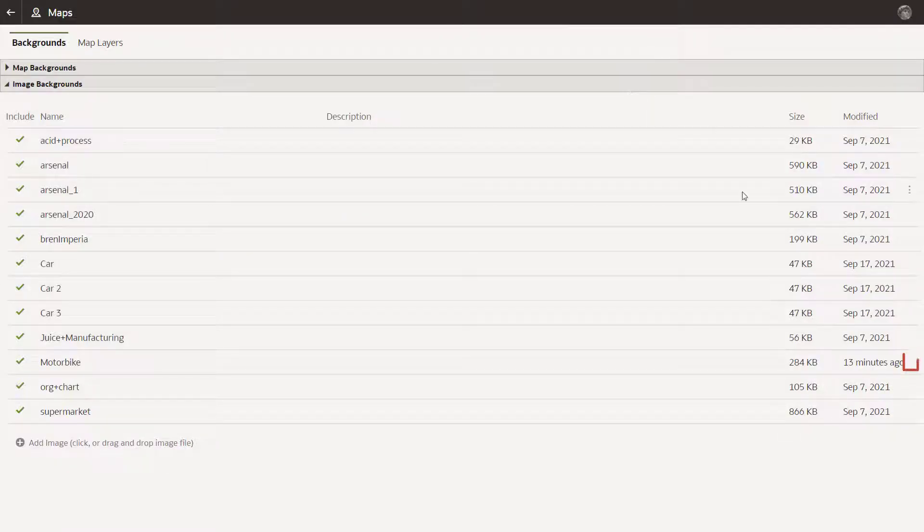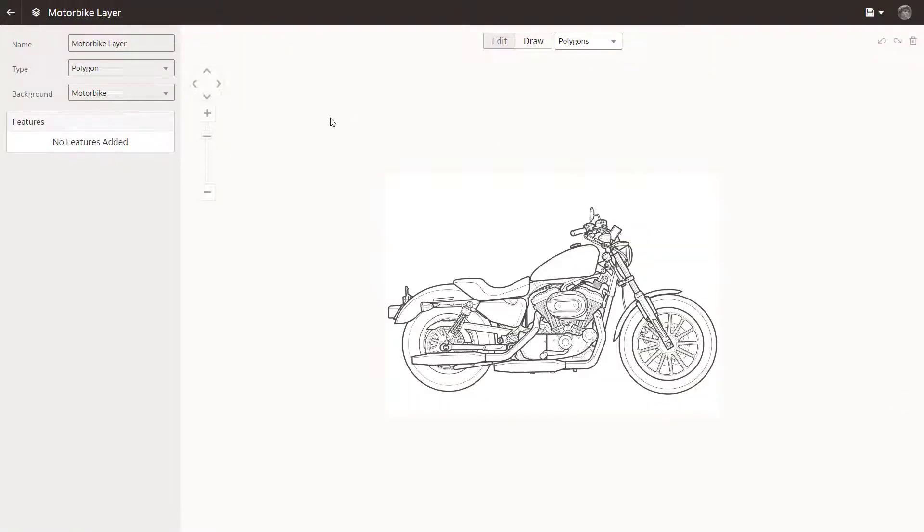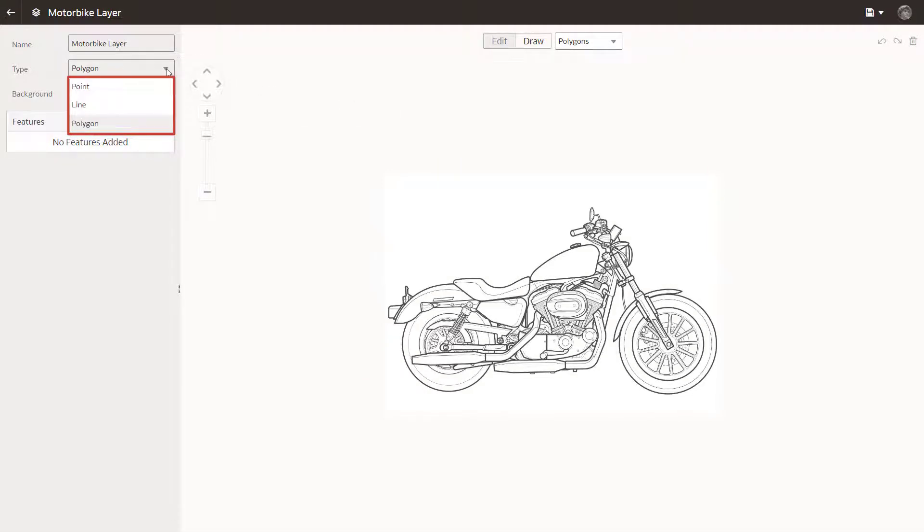Open the Drawing tool to create your custom map layer. You can create point layers, line layers, and polygon layers.